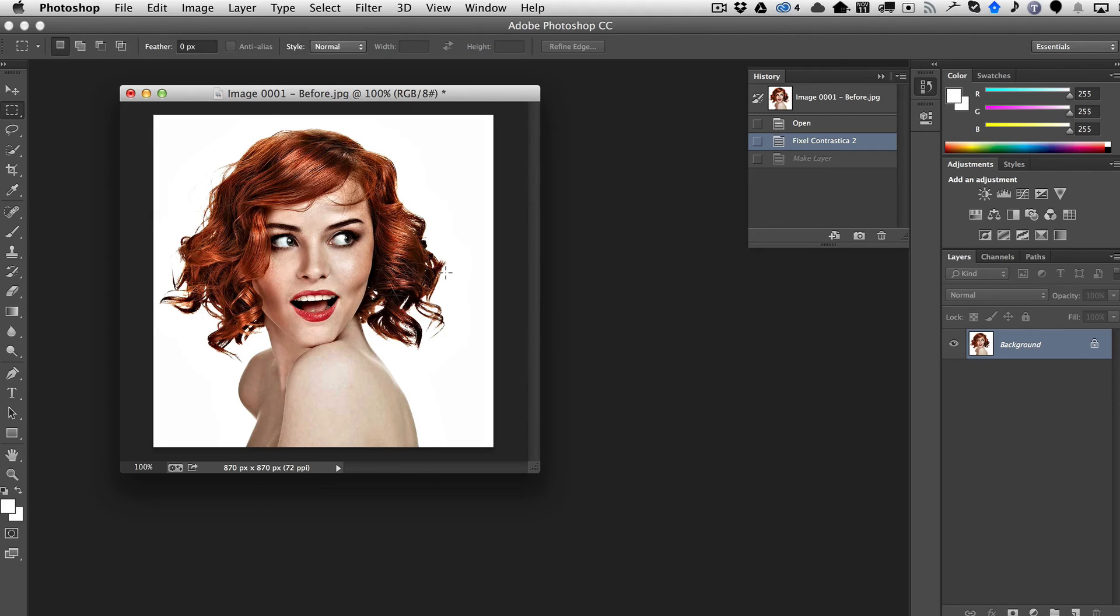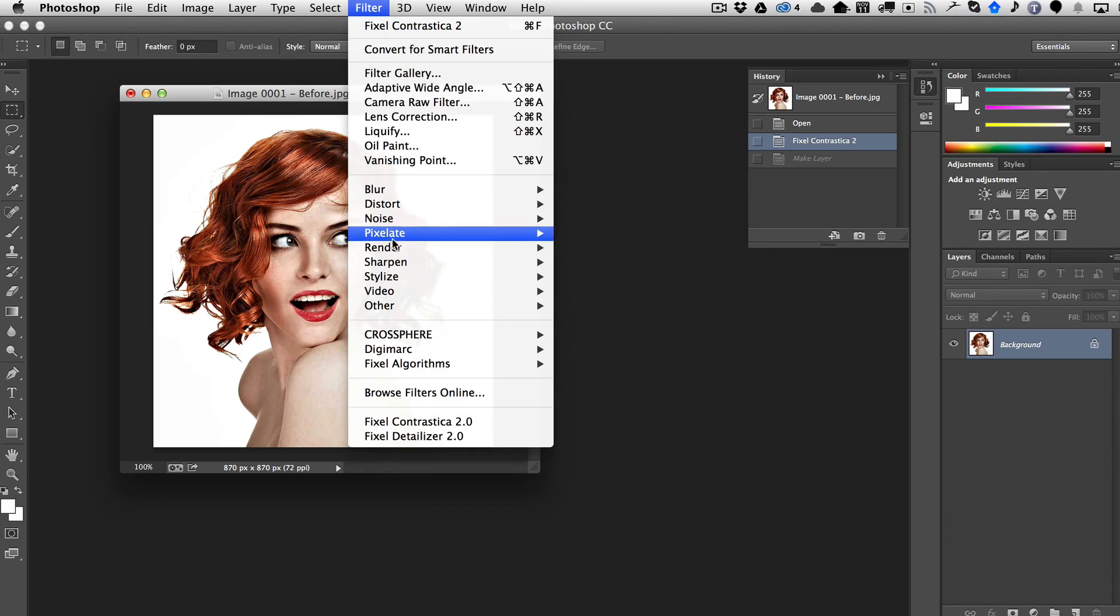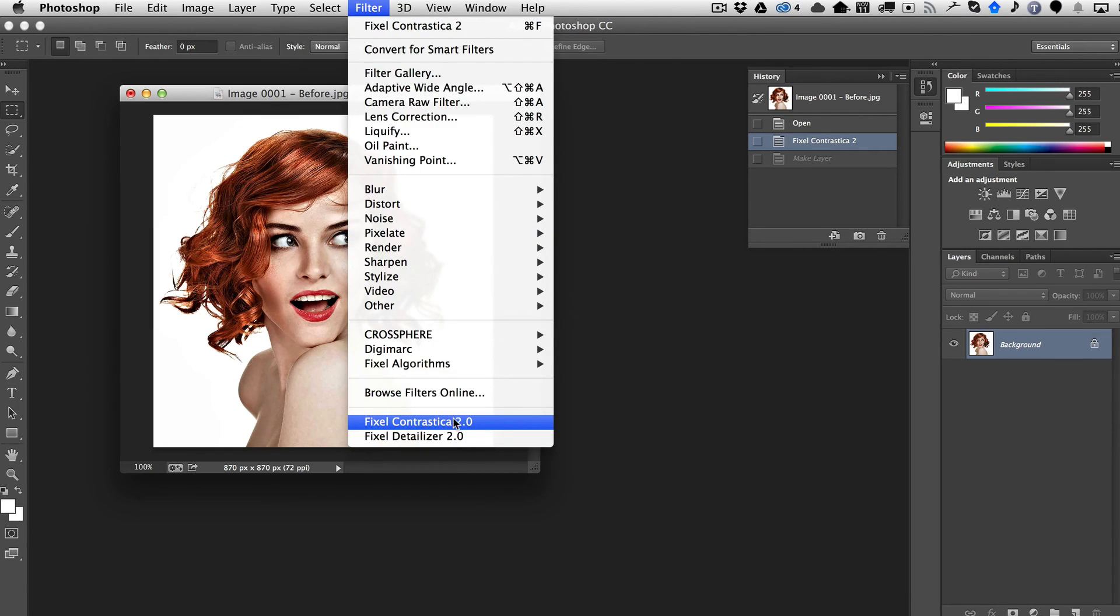And finally, the last thing I just want to show you is once you've actually set those settings the way you like them, you can then, of course, just go. So that's down here to get the GUI, to get all the settings.